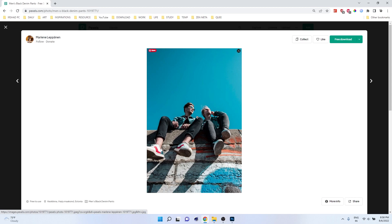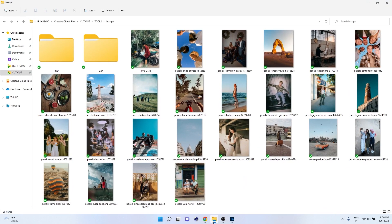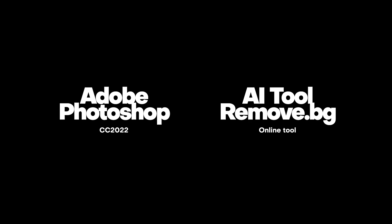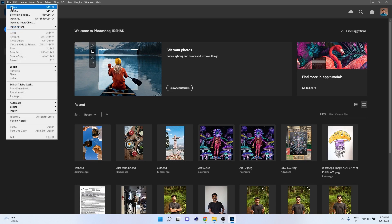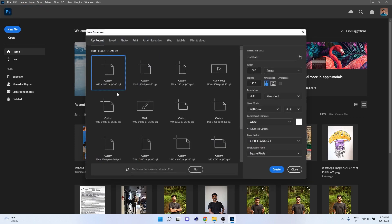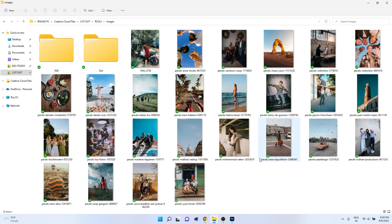Before going into Premiere Pro, you have to cut out all your images. There are multiple ways to do this. Anyway, I chose multiple different images from Pexels. First I'm going to teach you how to do it in Photoshop. Open Photoshop, go to File and create a new file. Since this is for an Instagram reel, change the height and width to the portrait ratio: 1080 x 1920, resolution 300.